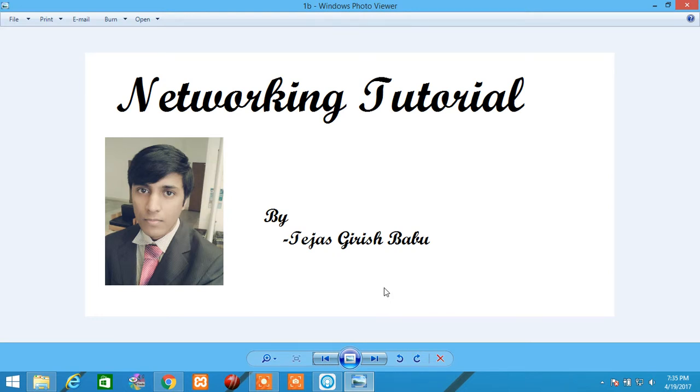Hi everyone, my name is Tejis Kirish Babu and now let us learn about OSI model and TCP-IP model.